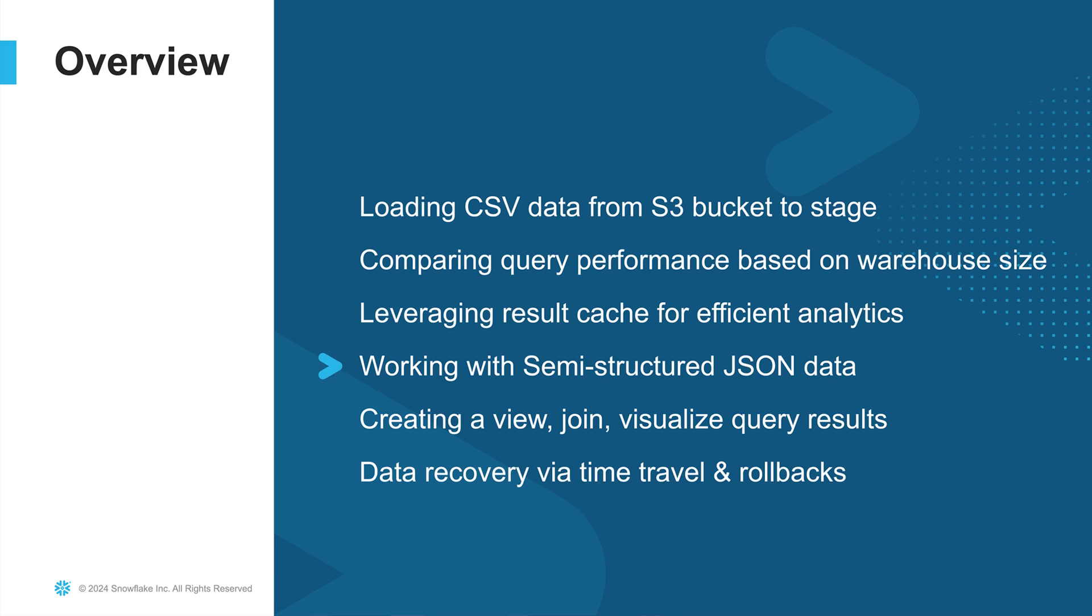There's going to be a lot that we'll be covering in this tutorial, including how you can load data from an S3 bucket into a Snowflake table, inspecting and comparing query performance, best practices on leveraging built-in optimizations with Snowflake, working with semi-structured JSON data, creating a view, join, and visualize your query result, and finally recovering from mistakes by doing time travel and rollbacks. Let's dive right in.